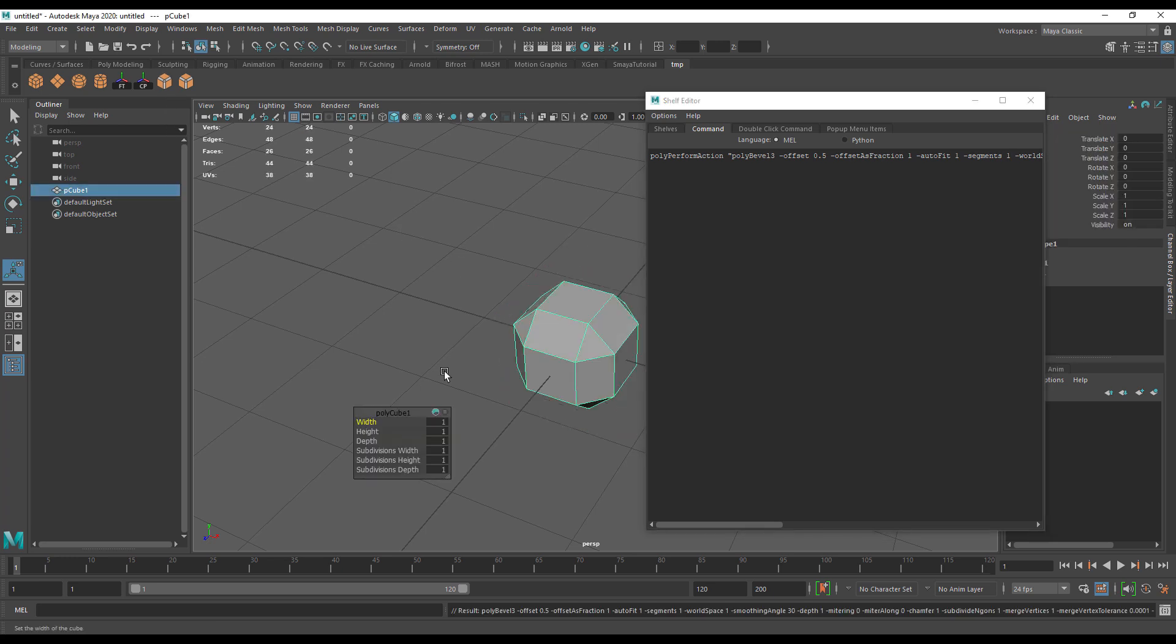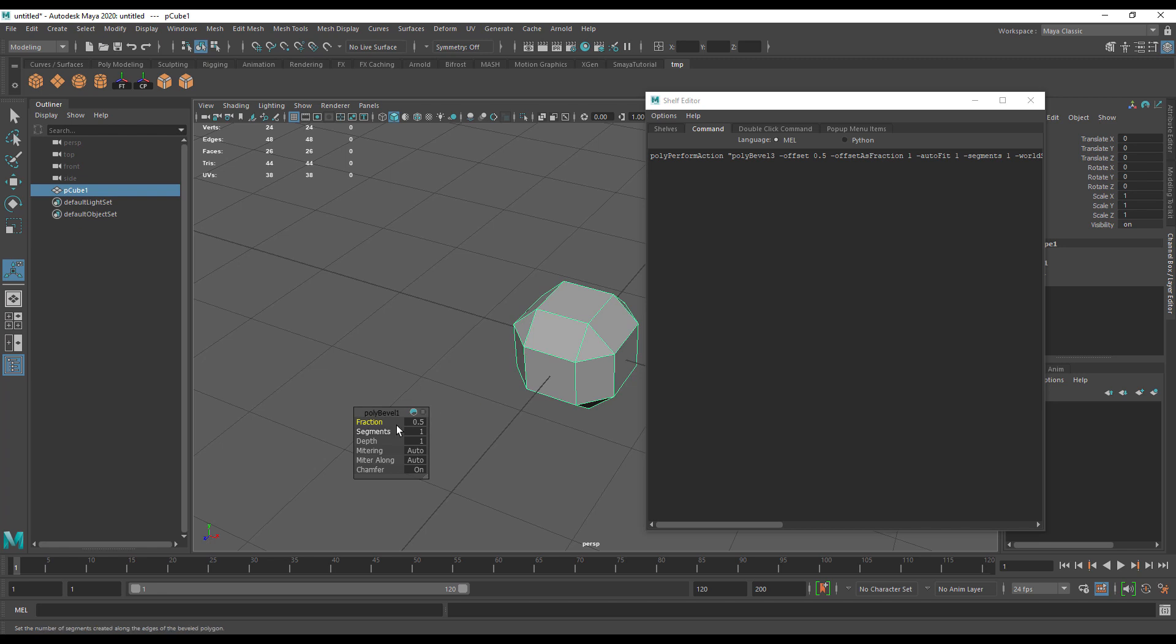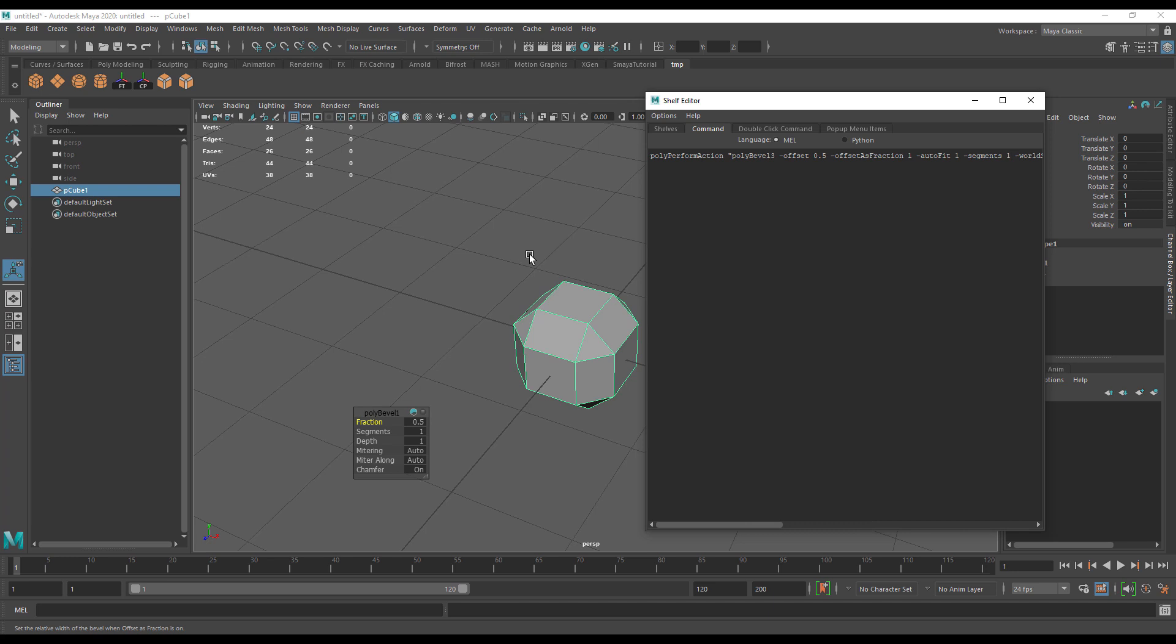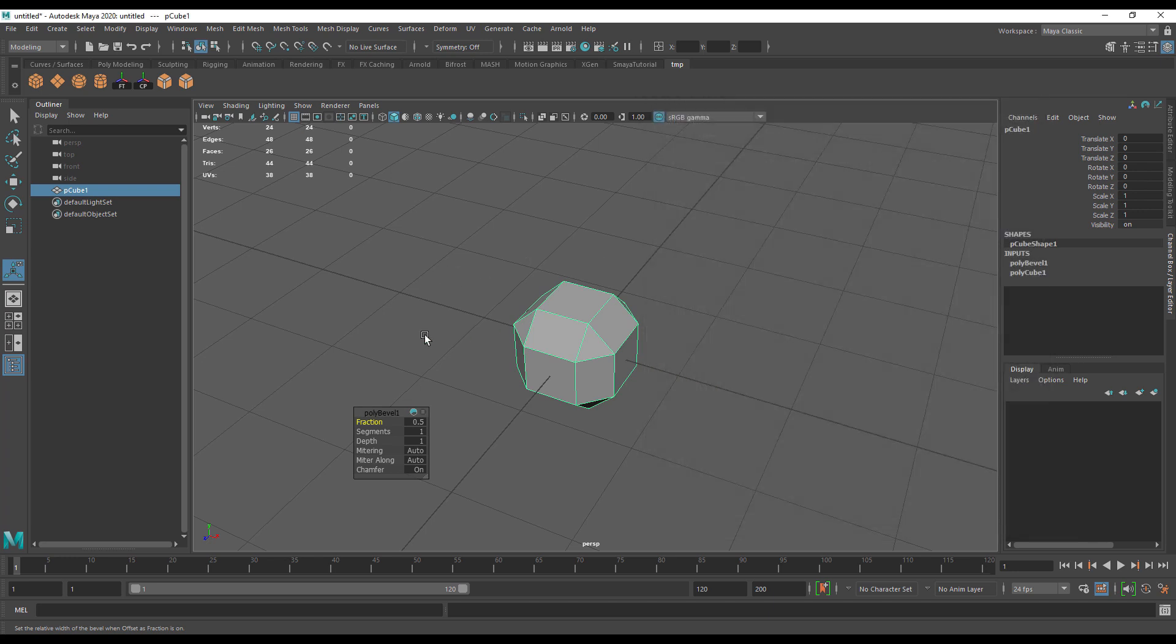When I use my bevel from the shelf, you'll notice I just have one segment and the whole command is now editable. If you often find yourself using tools that require customized settings, putting them on a shelf is one way to do it.